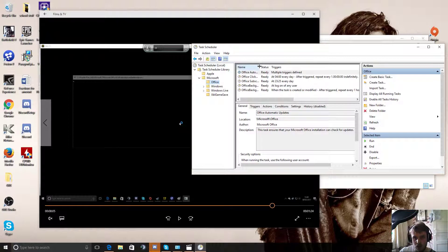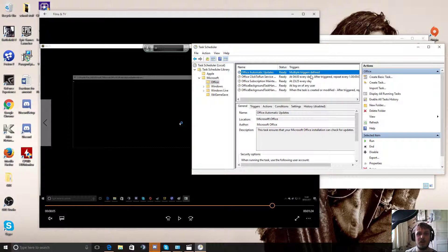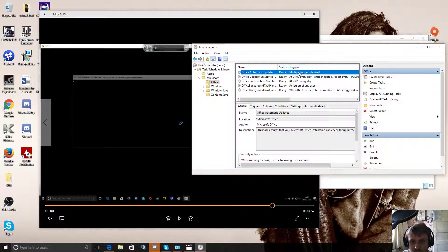And these are all the many things that are tabbing me out. So whatever the hell this is, automatic updates, multiple triggers to find. So that is just telling me that whenever there's an update, it will tab me out. Really, that's what it does.